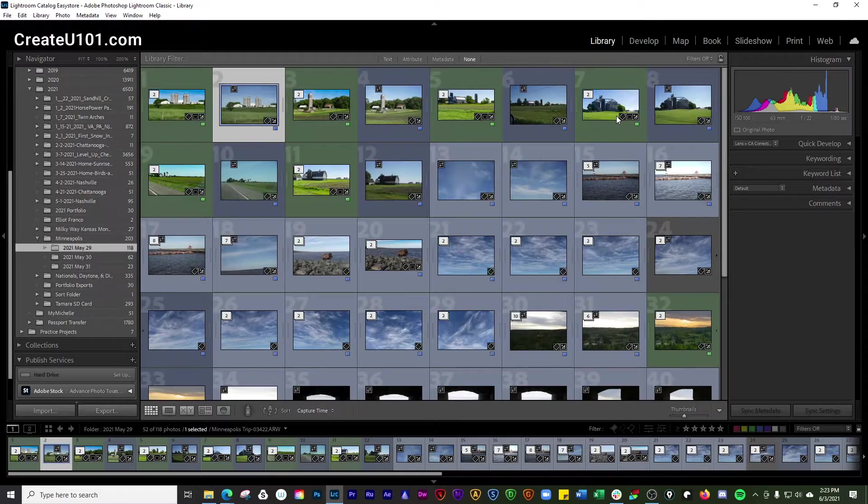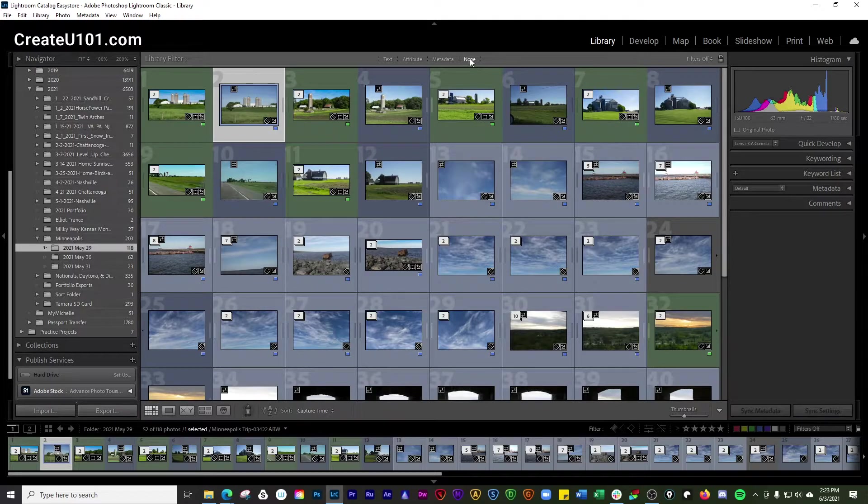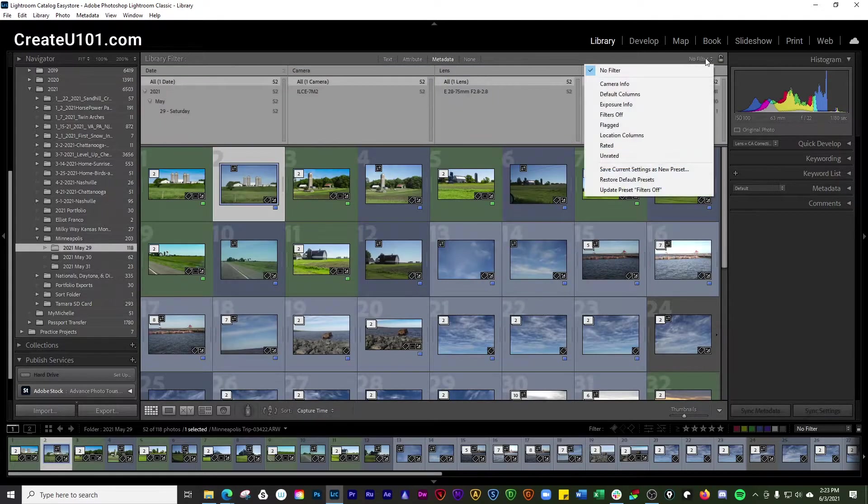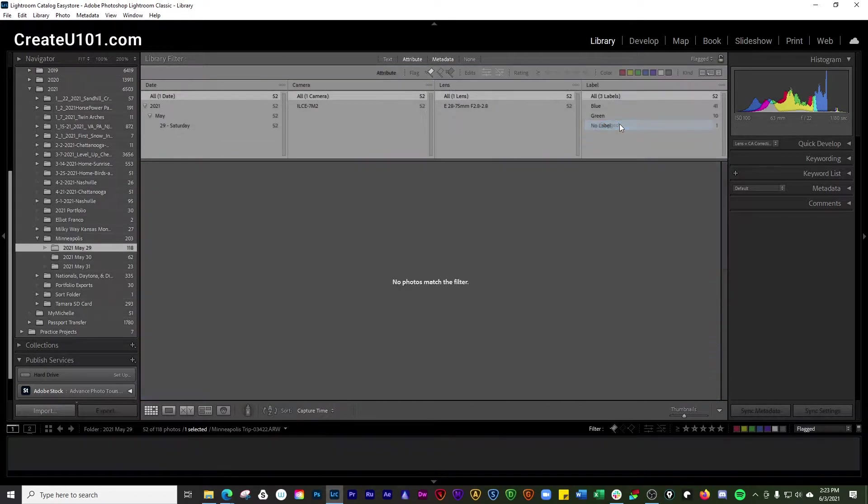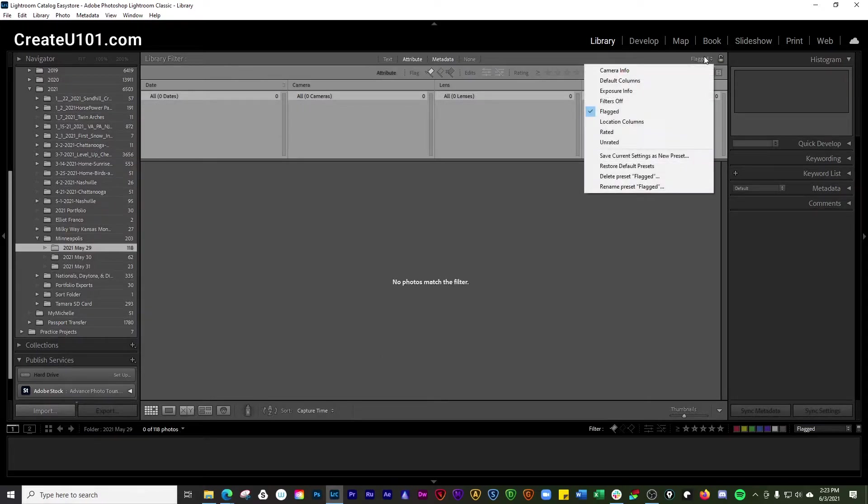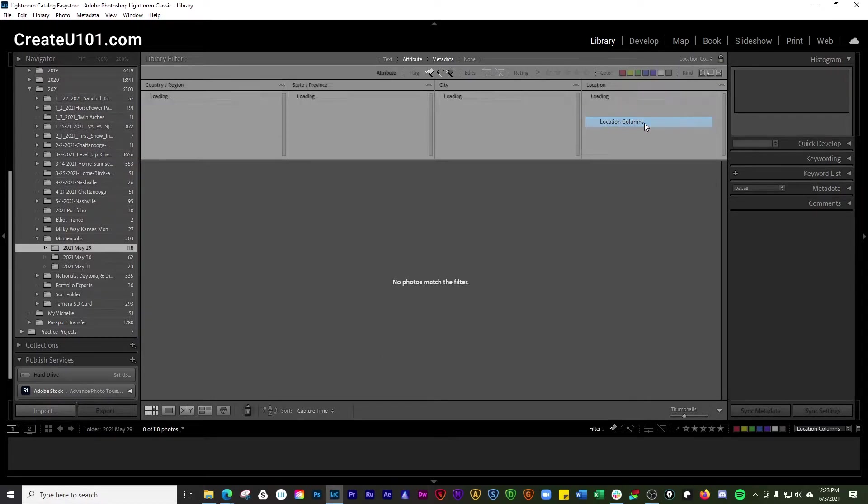You can turn all the filters off. That takes you over here to none. You can also go and filter by flag photos. So we don't have any photos that are flagged here. You can go by location columns.